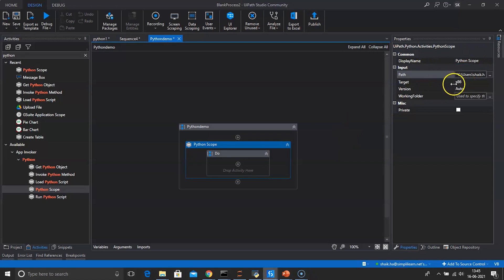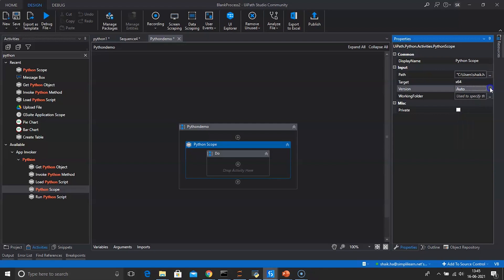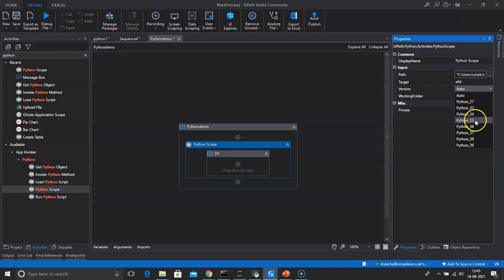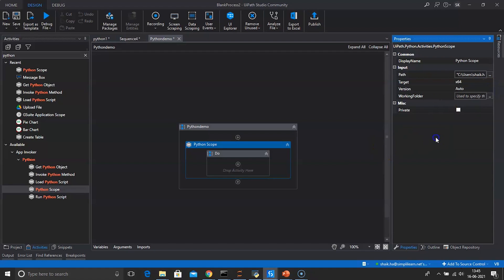Paste the file location in the path field, inside double quotes. Change the target to 64-bit if your system is 64-bit. For the version, you can change it to whichever Python version you have installed, or you can keep it on Auto.